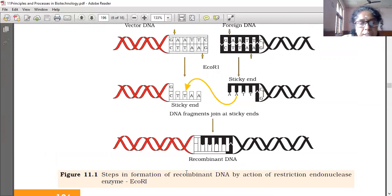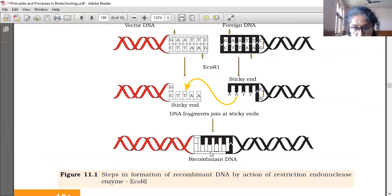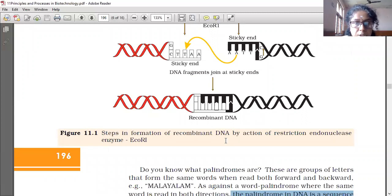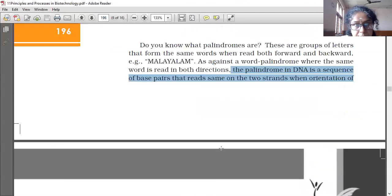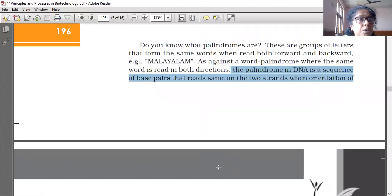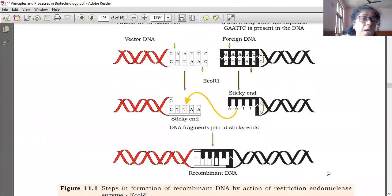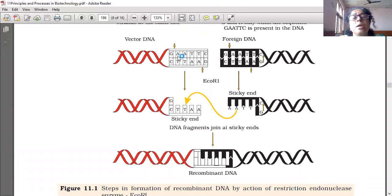The stickiness of the ends facilitates the action of the enzyme DNA ligase. DNA ligase is the enzyme which joins the sticky ends again. For that joining, the enzyme used is called ligase. So three key terms we have learned here: palindrome sequence, sticky ends, and DNA ligase. The palindrome sequence can be read from 5' to 3' and the same from 3' to 5'.